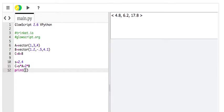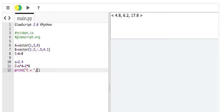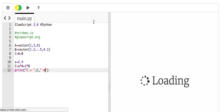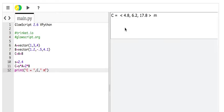And I showed you this in class. If you want to make it look prettier, you can say, quote, C equals, comma, and then C. If you want to even add something afterwards, say it's in meters, meters. So, you can string those things together like that, and it prints out and makes it look pretty, if you like that.